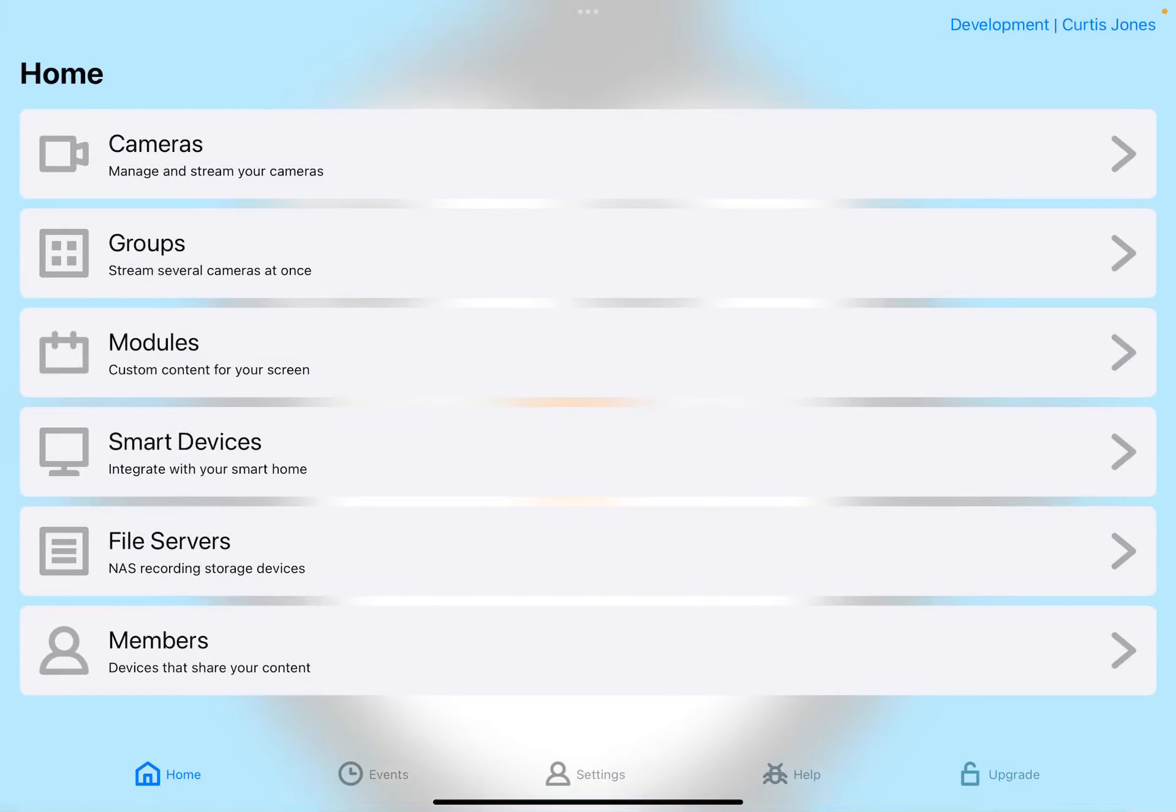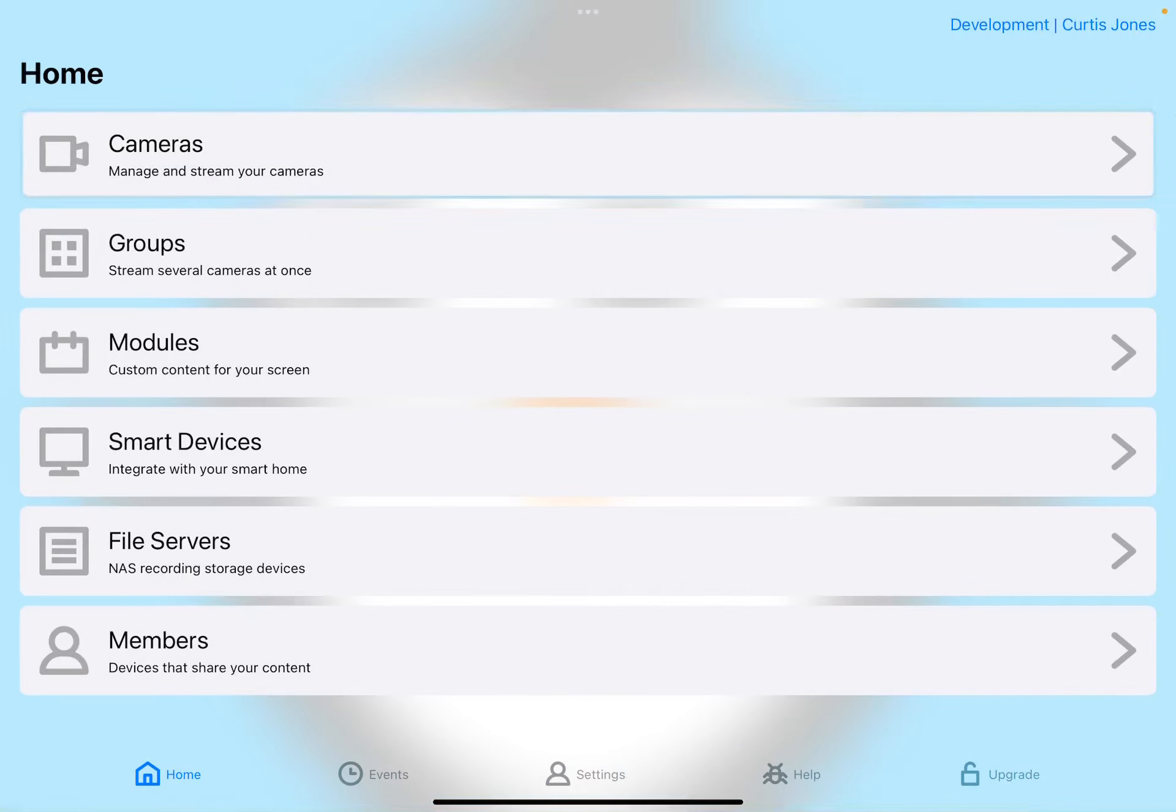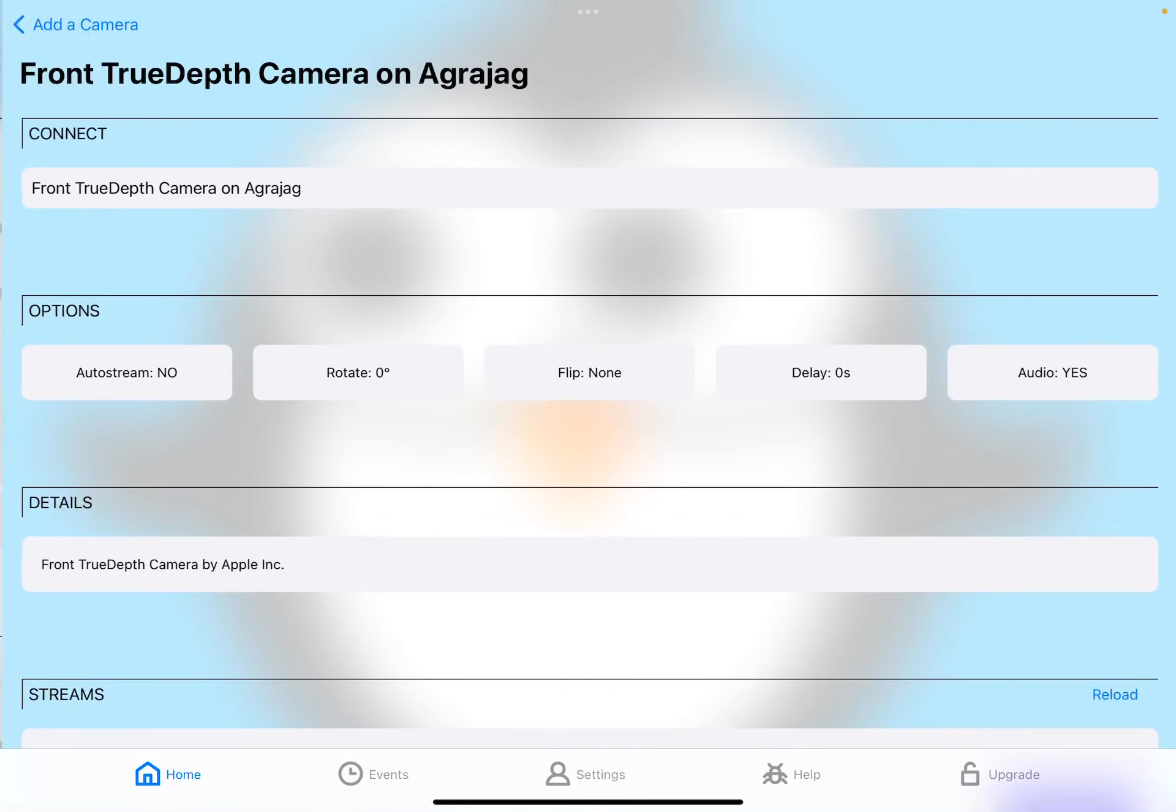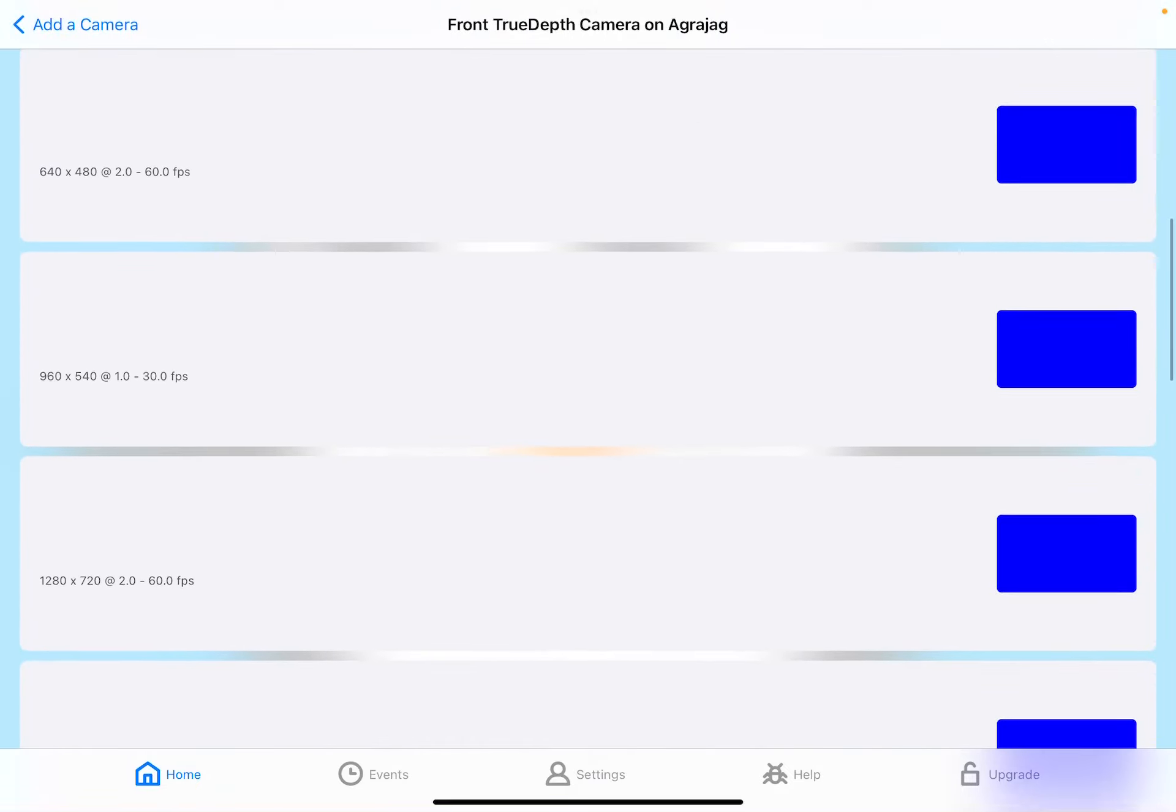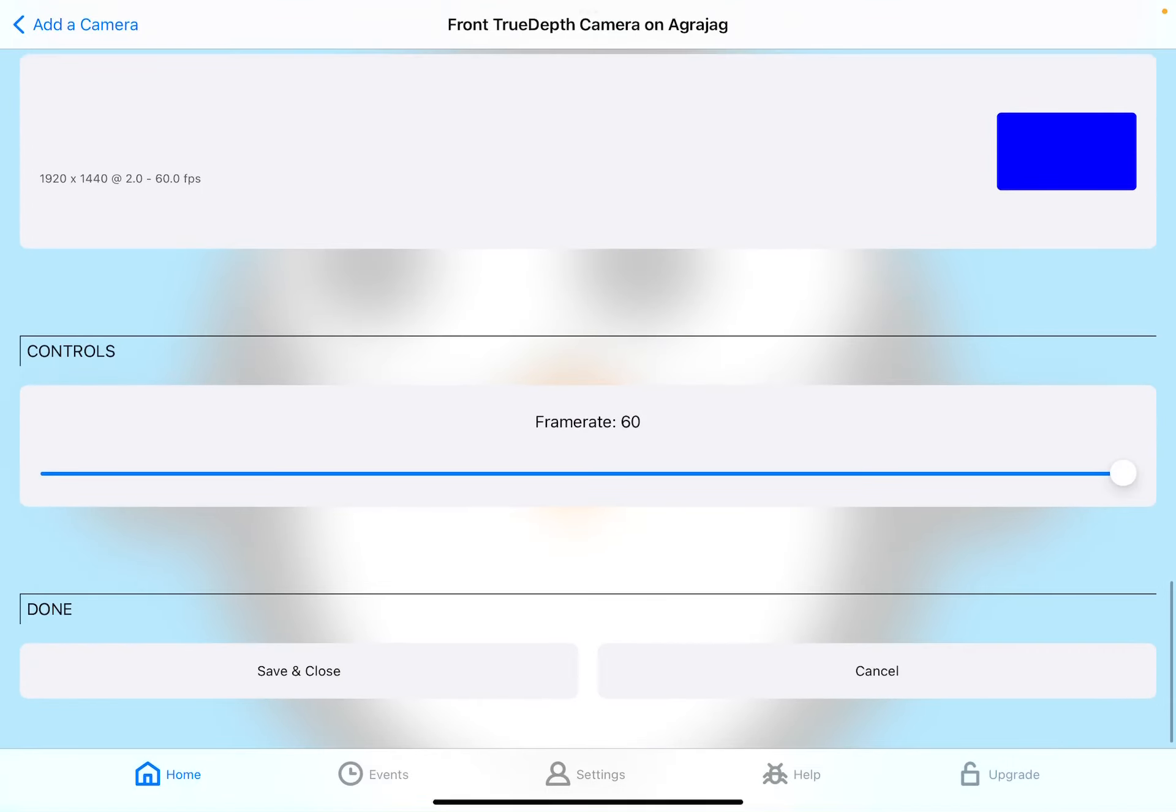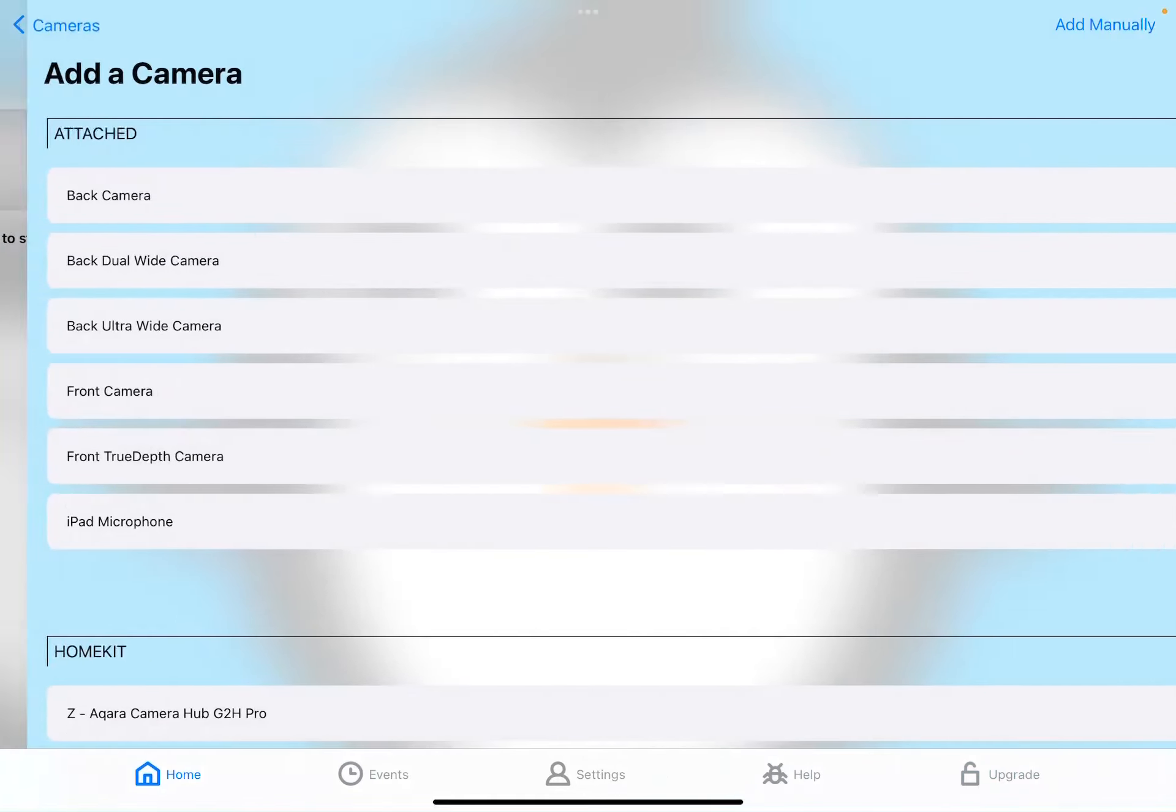I'm going to go to Cameras. Missed. Try again. Cameras, Options, Add. So here are the attached cameras. I'm going to go ahead and do the front true depth camera, and I don't know if I need to rotate it. That's okay. Let's pick out Moderate, 1280 by 720 and 30 frames a second. There we go. Save and Close.